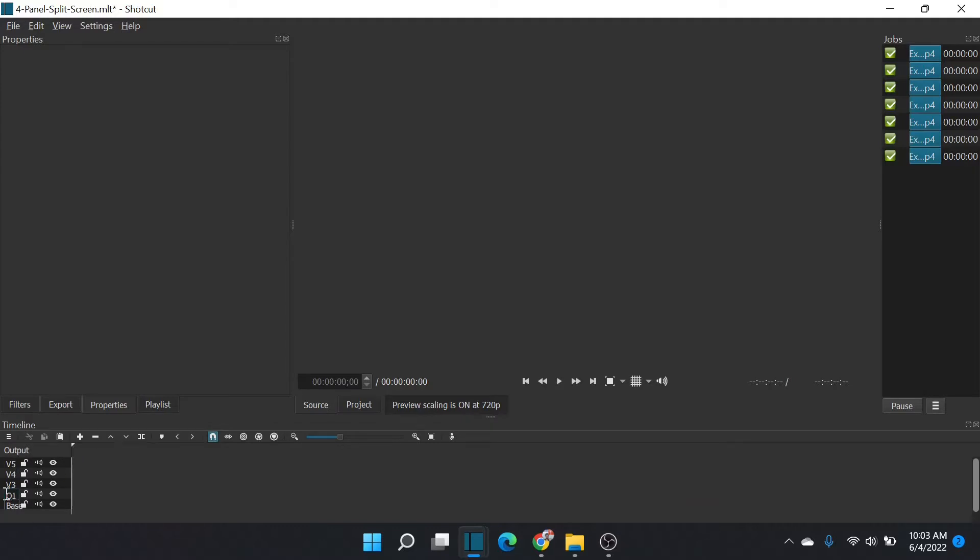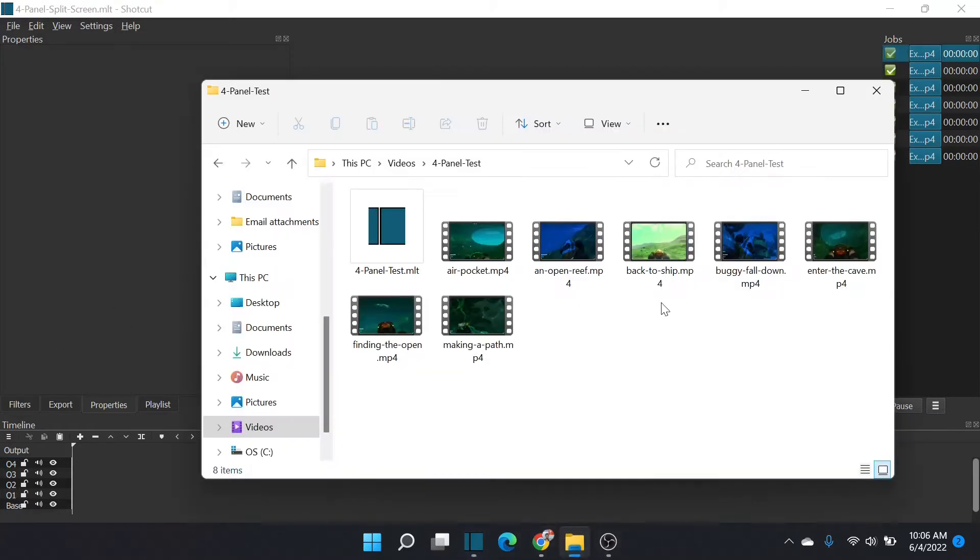I'll start with one at the bottom, and we'll go two, three, and four. There we go. Those are all the layers we're going to need for this picture-in-picture split screen for quadrant view.